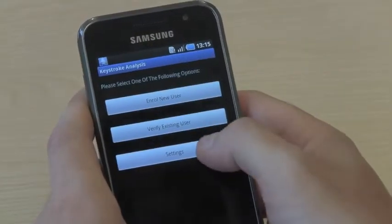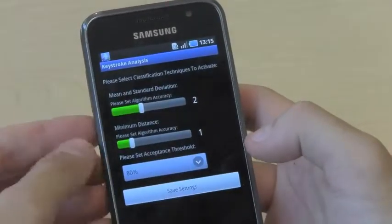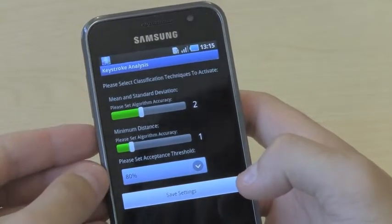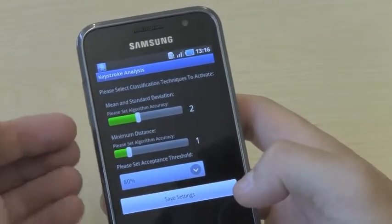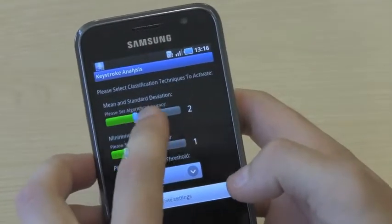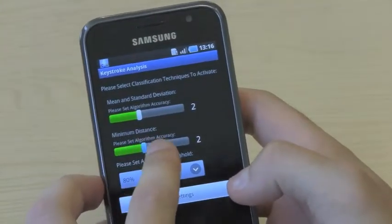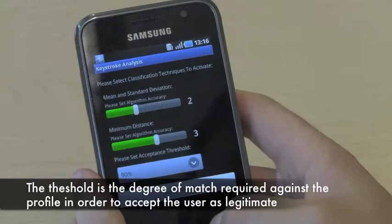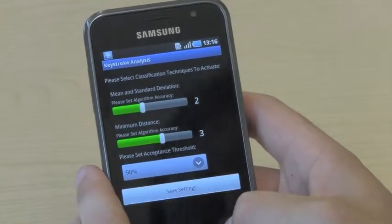Going into settings and classification algorithms, this application currently uses two different algorithms — both are a statistical approach. One is mean and standard deviation, and the other is minimum distance. For both, you can change the sensitivity, tailoring it to each individual user. You can also change the overall acceptance threshold. Both combined make the system individual to each user.